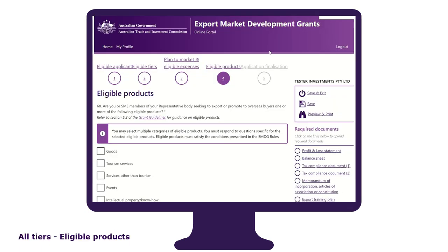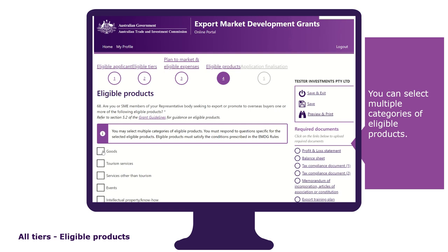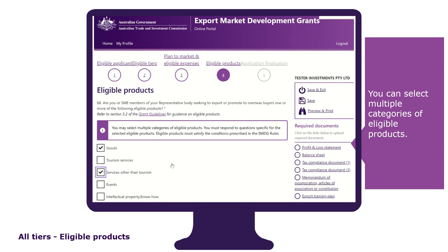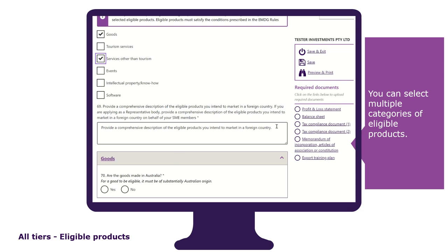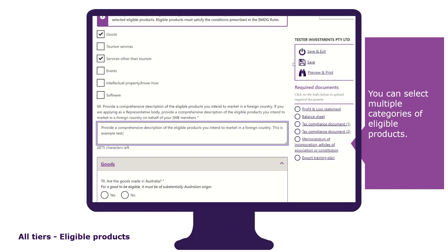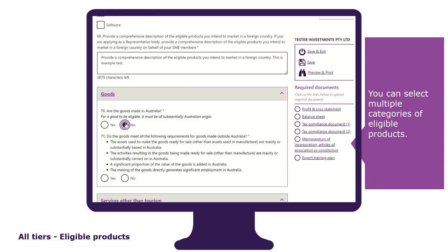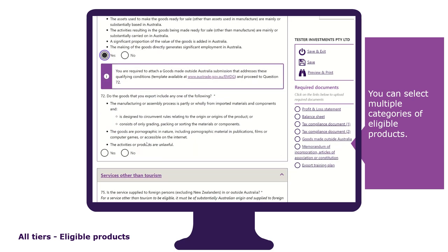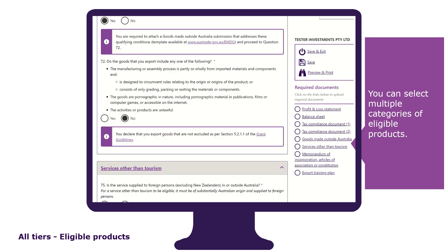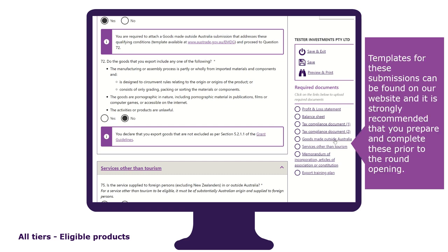To be eligible for a grant you must have an eligible product. It is in this tab that you select and identify the eligible product you are seeking to export or promote to overseas buyers. You can select multiple categories of eligible products. You will be asked to provide a comprehensive description — remembering you can copy and paste your pre-prepared response — followed by answering a series of questions relevant to your product. If you are promoting goods made outside of Australia or services other than tourism services, you will be required to upload the respective submissions. Templates for these submissions can be found on our website, and it is strongly recommended that you prepare and complete these prior to the round opening.